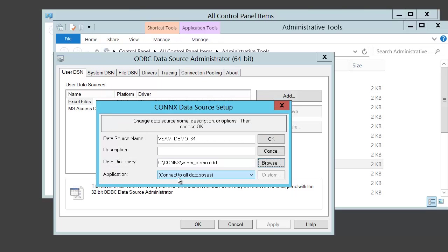The application will default to connect to all databases. Leave this as is unless you want to limit this DSN to a specific database in the CDD.